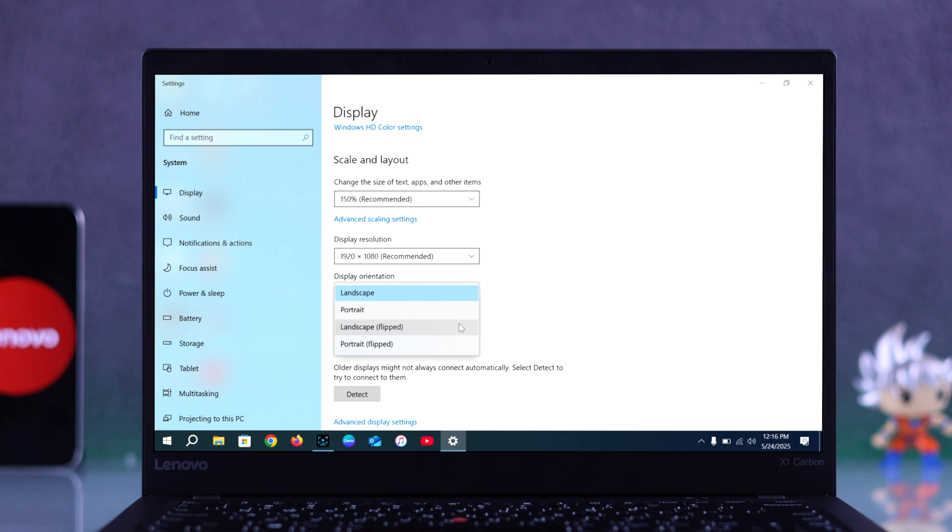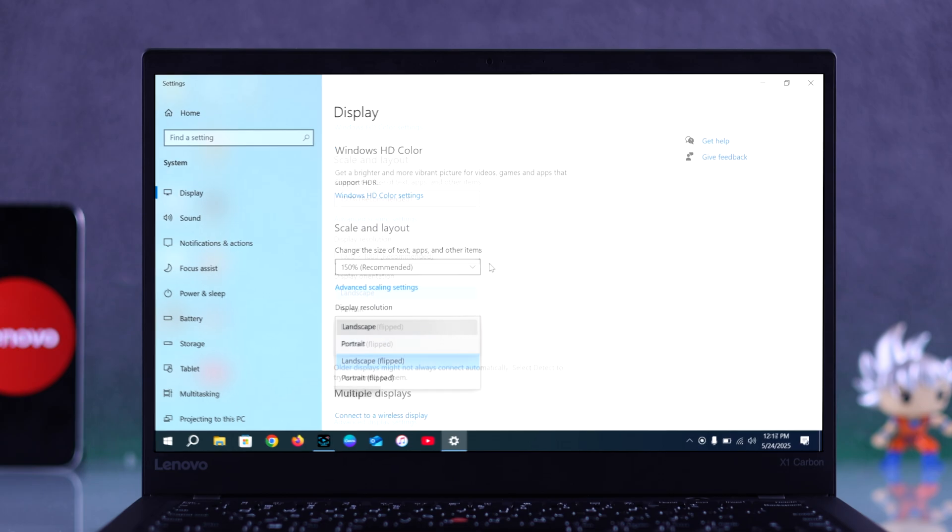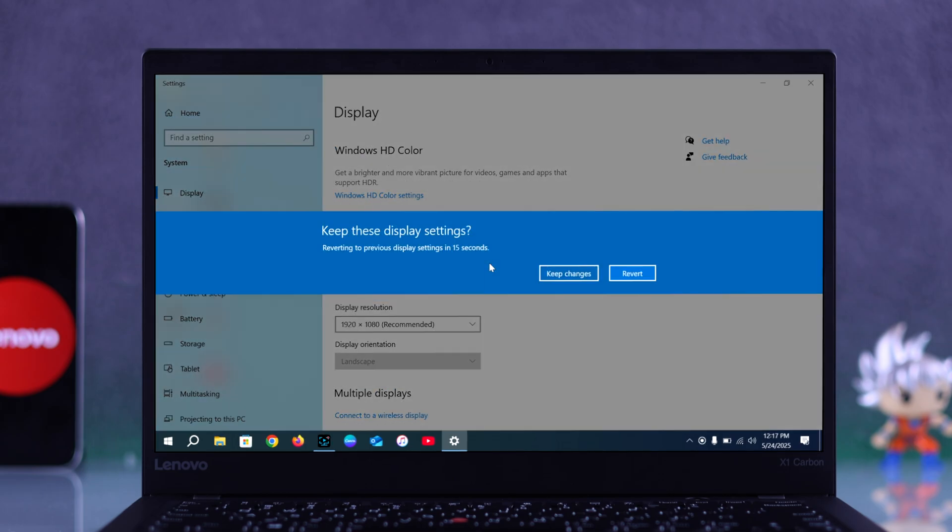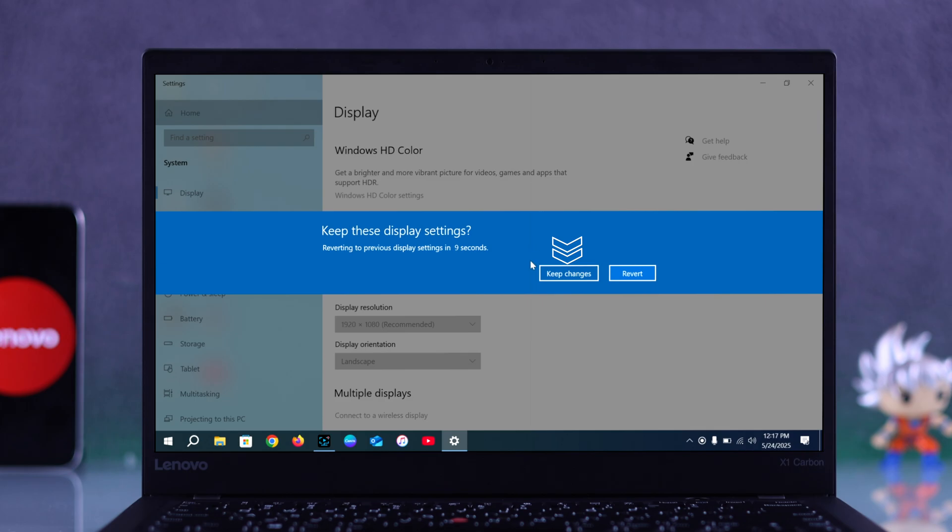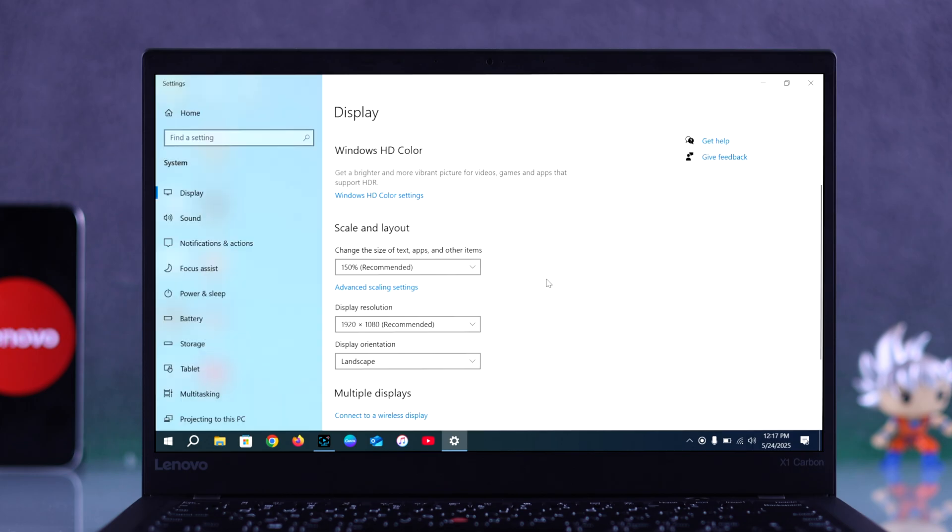Just select the mode you want. I just want to fix my screen to normal, so I choose landscape, but you can select the mode you want. After picking the one you need, a message will pop up asking if you want to keep the changes. Click Keep Changes if everything looks good.